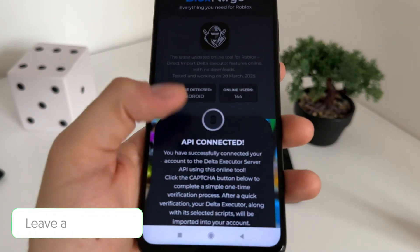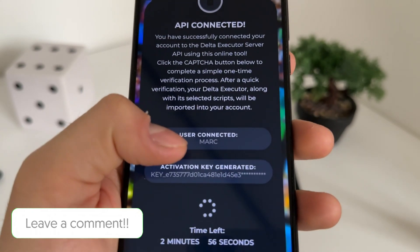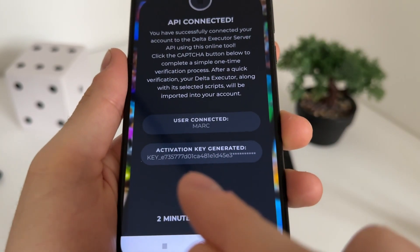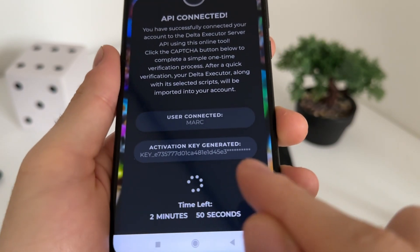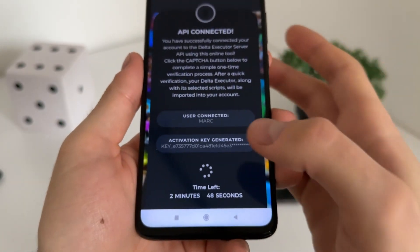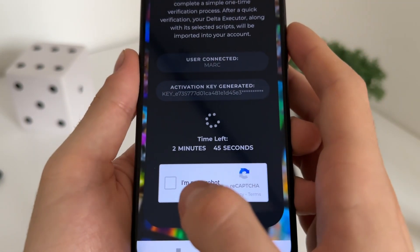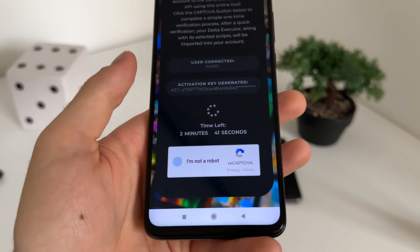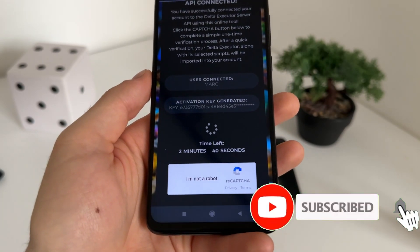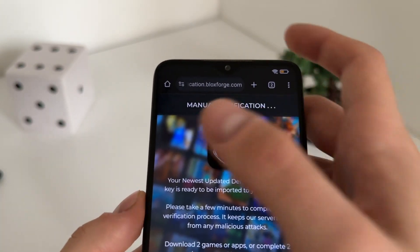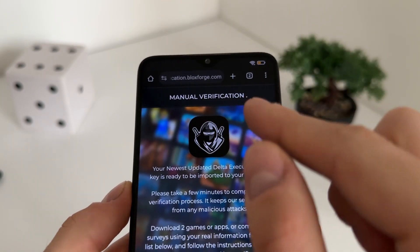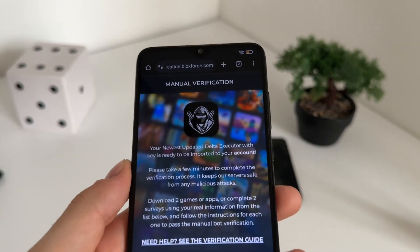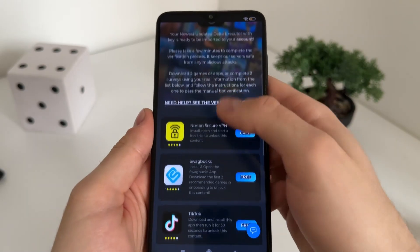The API is connecting — and nice, the API is connected. Our user account is connected and our activation key is generated. We got our delta executor key. We will have a few minutes to complete this bot capture because there are a lot of malicious bot attempts. Just click 'I'm not a robot' and we will get into the manual verification page — it's the last step until we receive our newest updated delta executor with key.